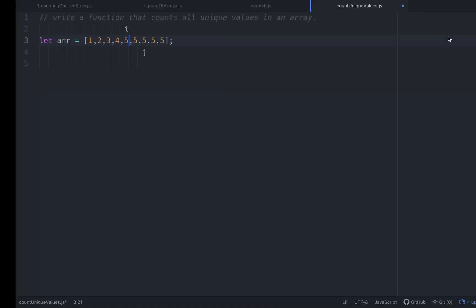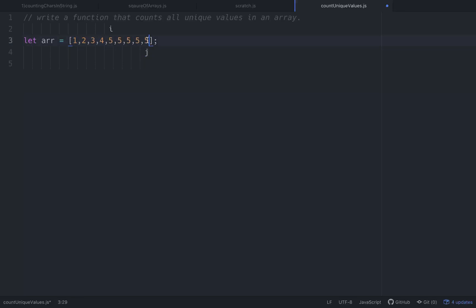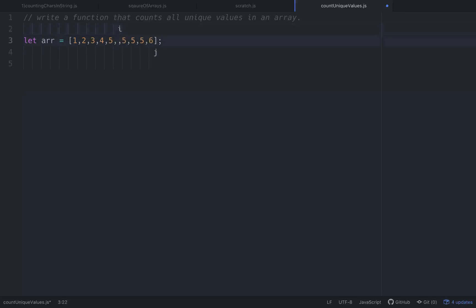We keep incrementing j and checking it against i. Once j reaches the end of the array, our unique values are identified. For example, if there's a six in the array, j hits the end, i and j are different, so we increment i and set that position equal to six. We then return just that portion of the array containing the unique values.